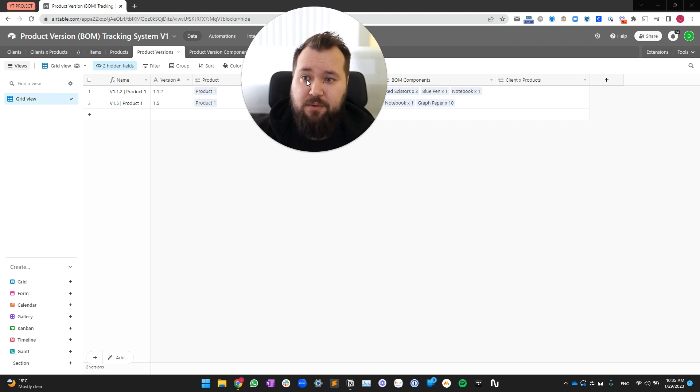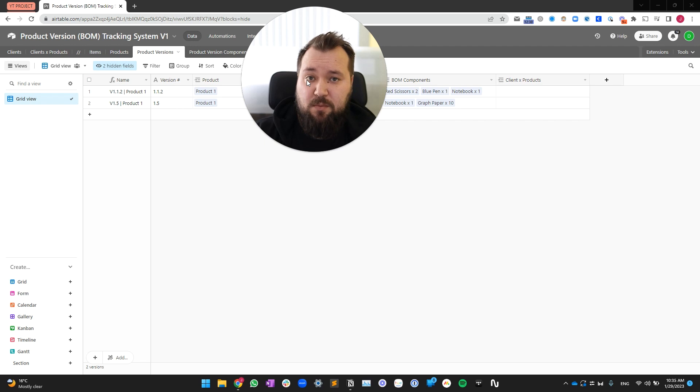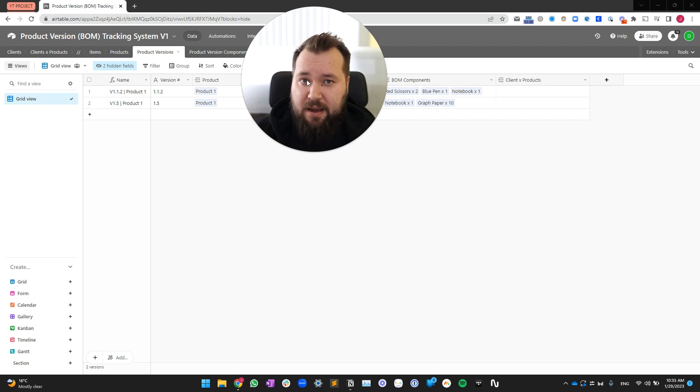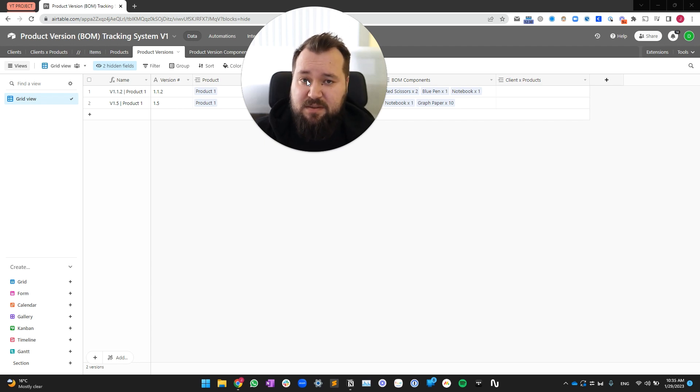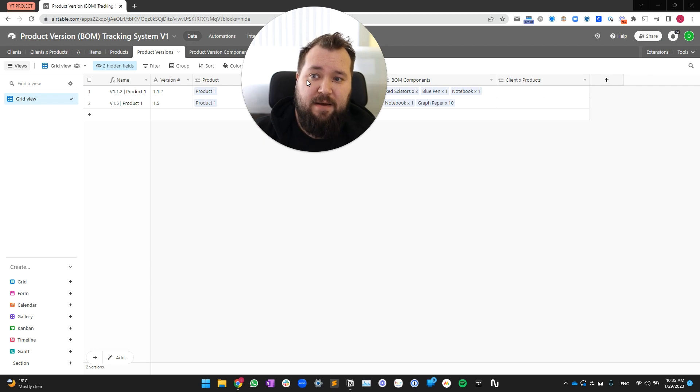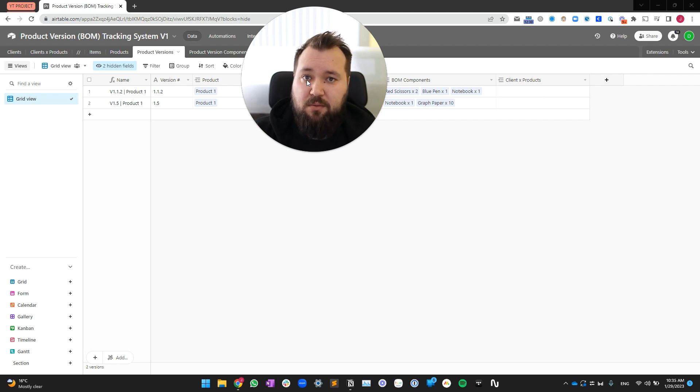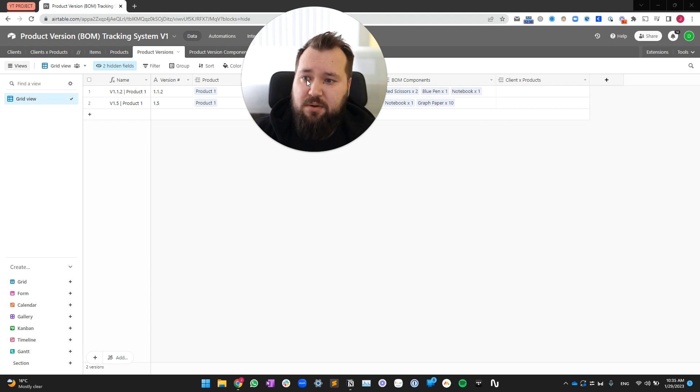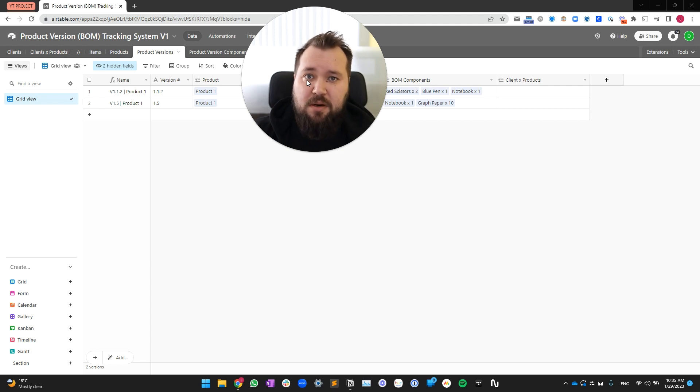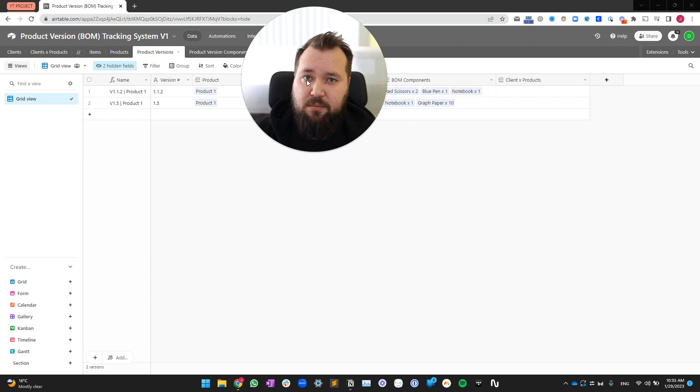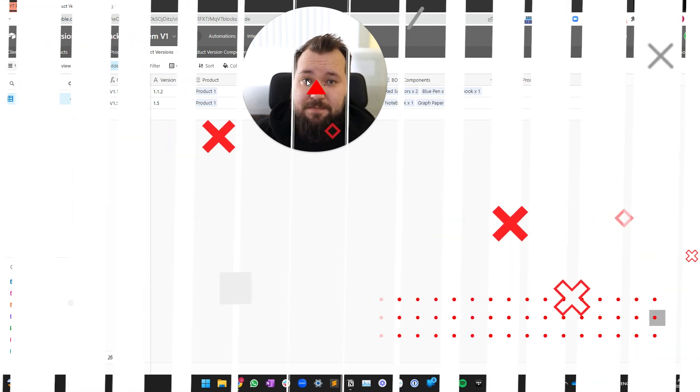First and foremost, I'm going to show you how the system works, then we're going to take a look at how the database is designed and how it all works together with just a little bit of automation. There's nothing fancy going on, there's no Make, there's no Zapier integrations, just pure Airtable. So, let's get started.